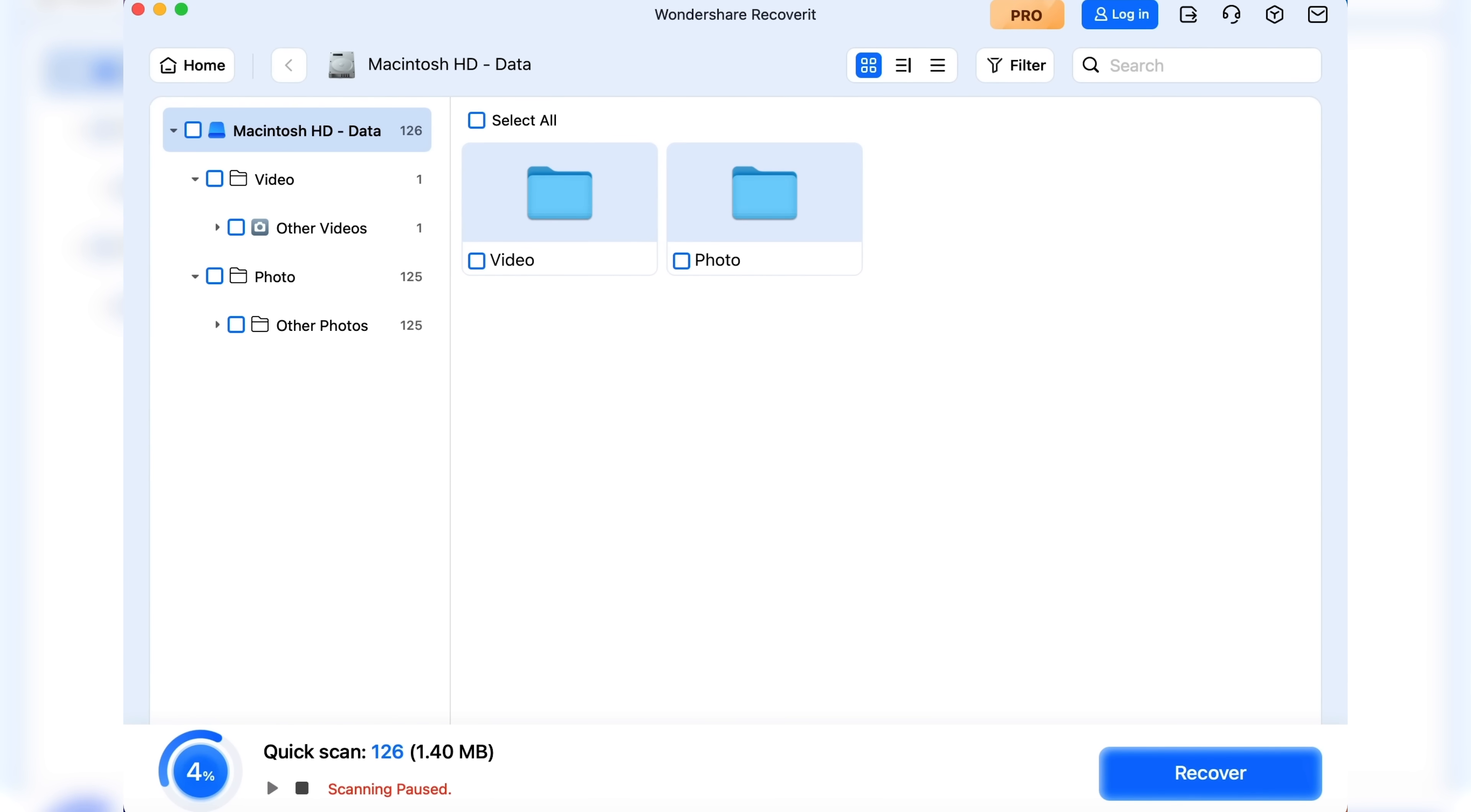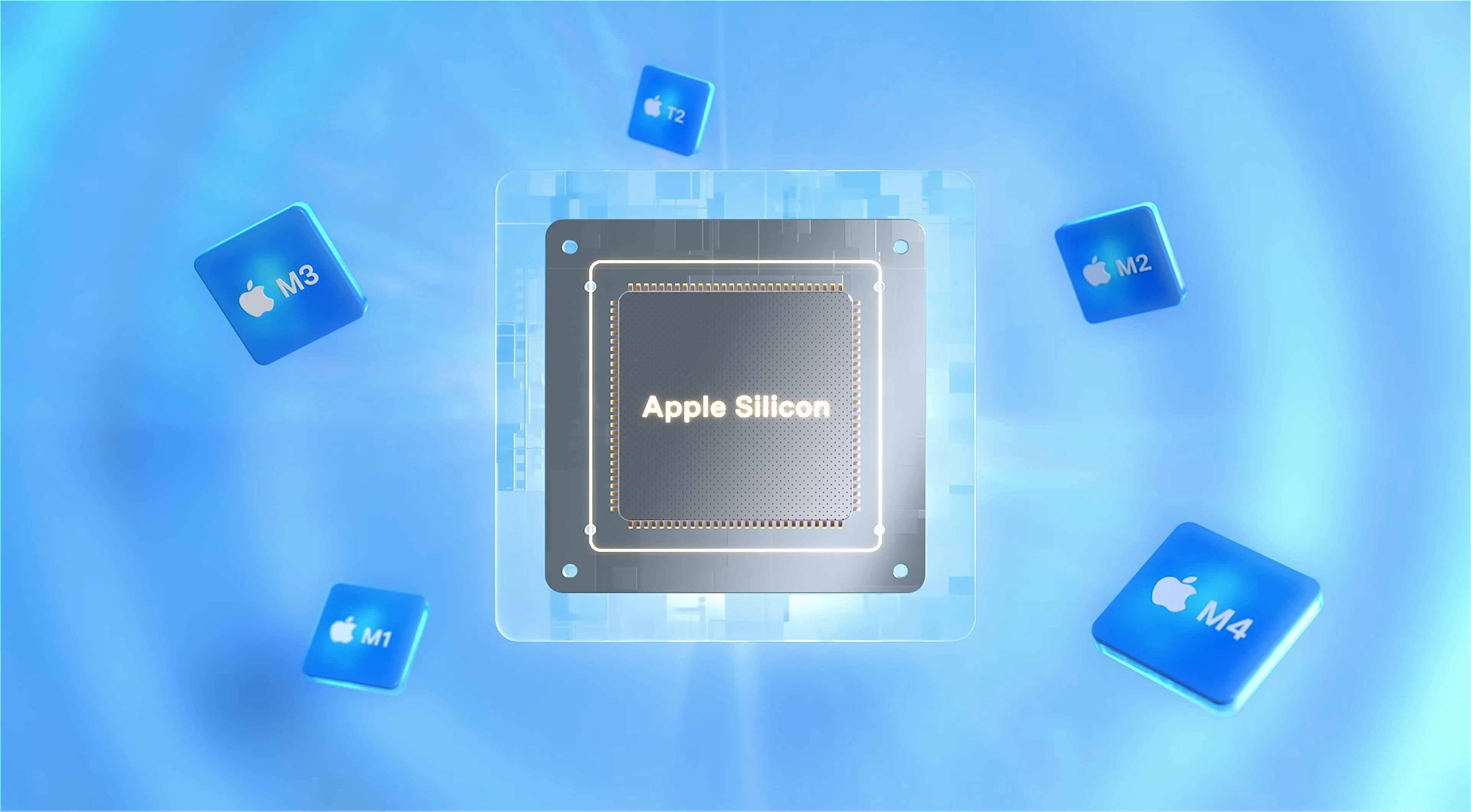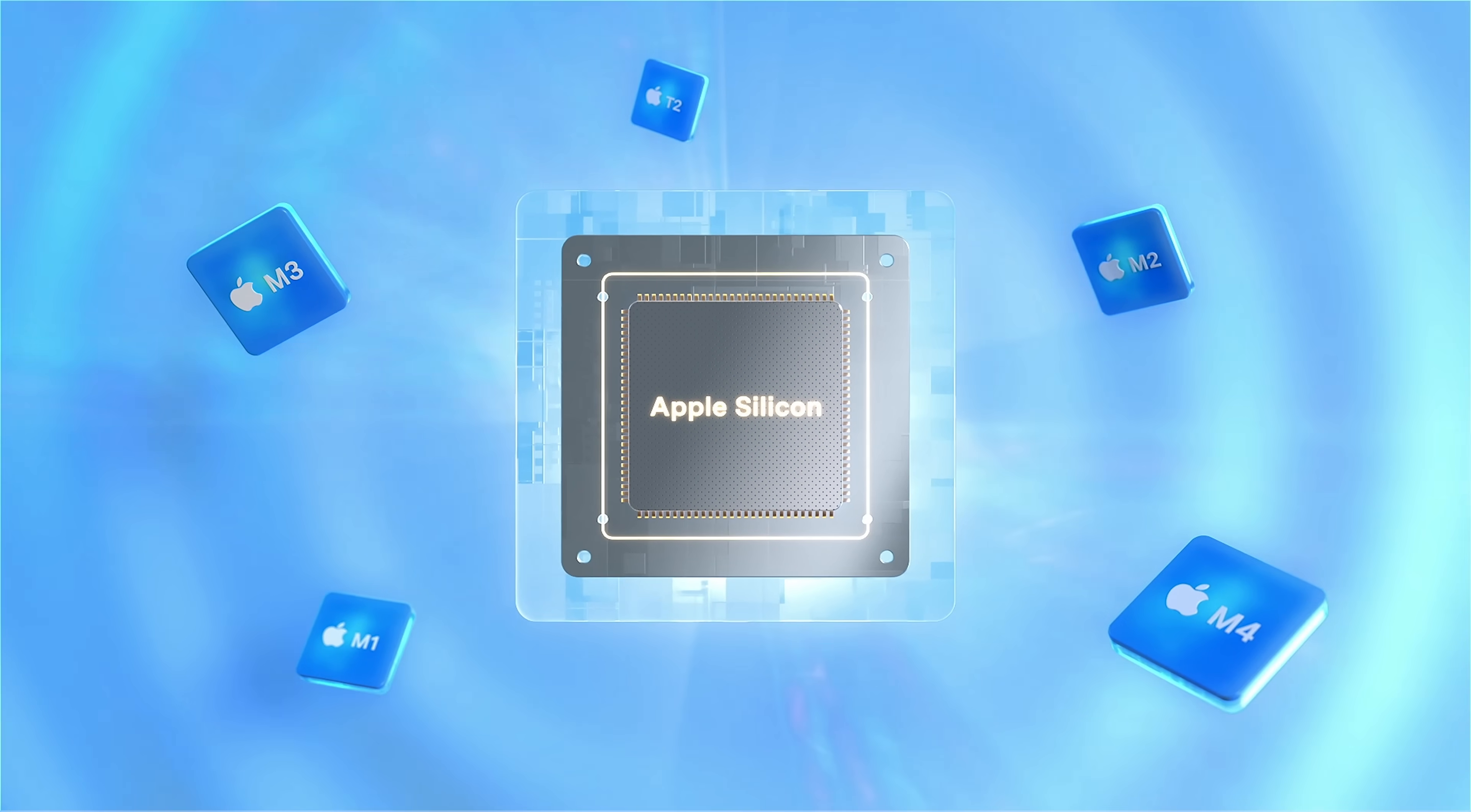Like in the previous example, all files will be saved into a new folder. Just like that. Recoverit brings back everything from your devices.